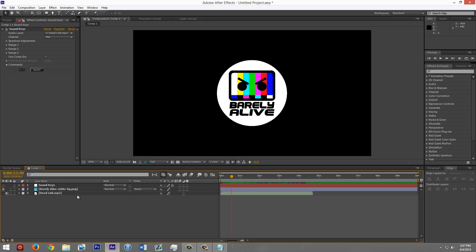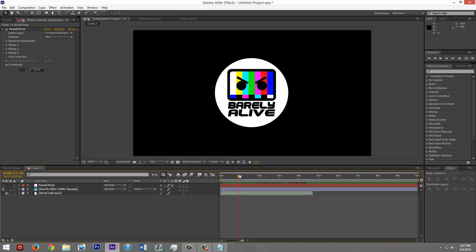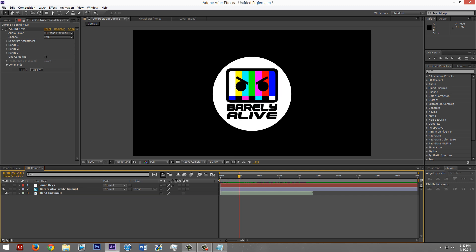Yep. Anyway, that's the end of the video. I'll do a little RAM preview for you, so you can see what it looks like.